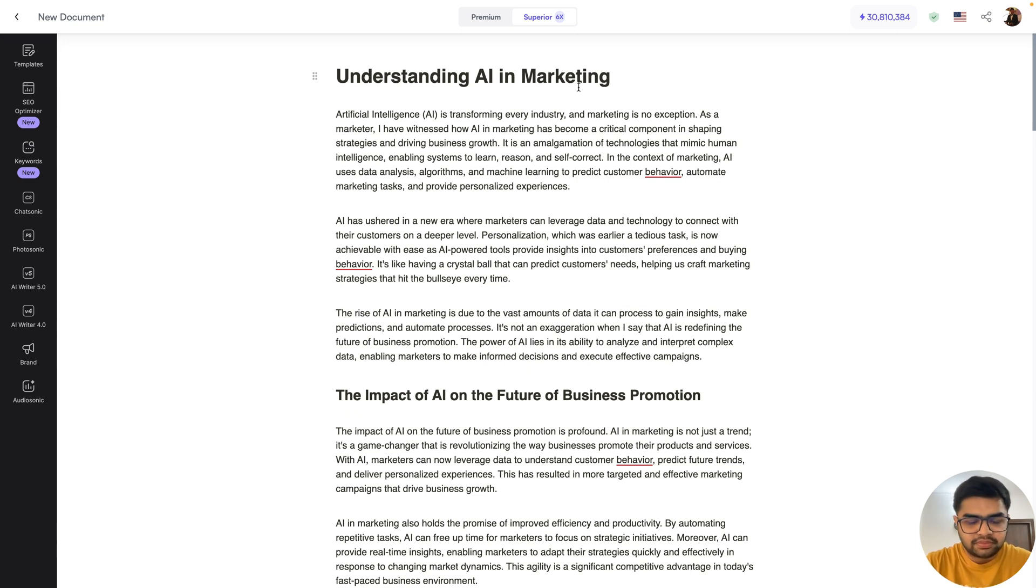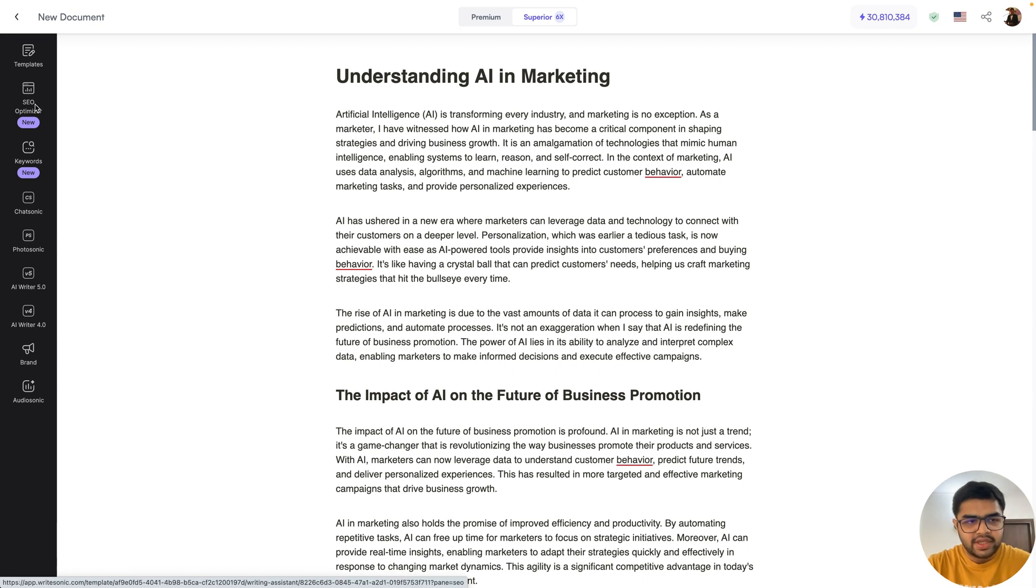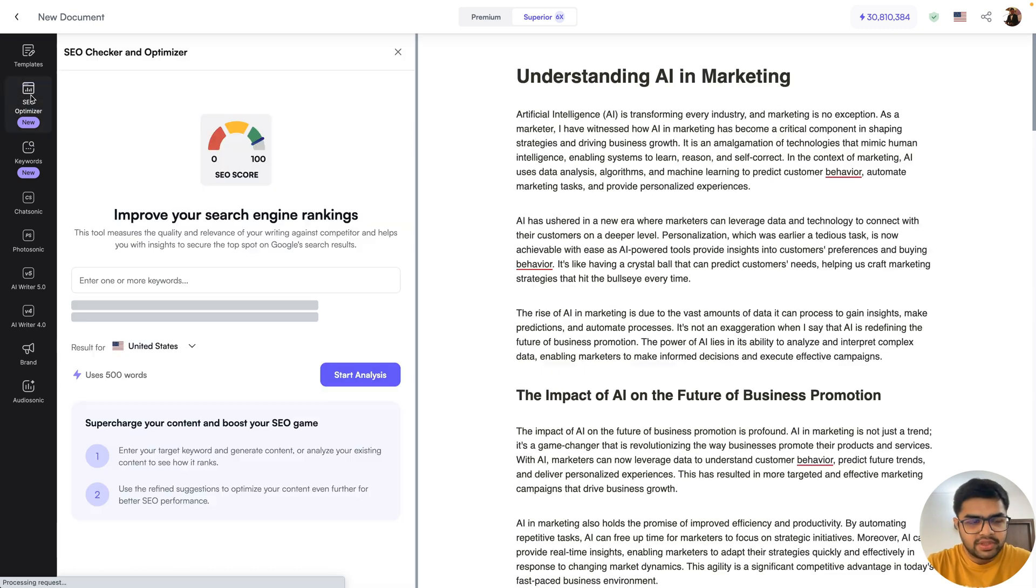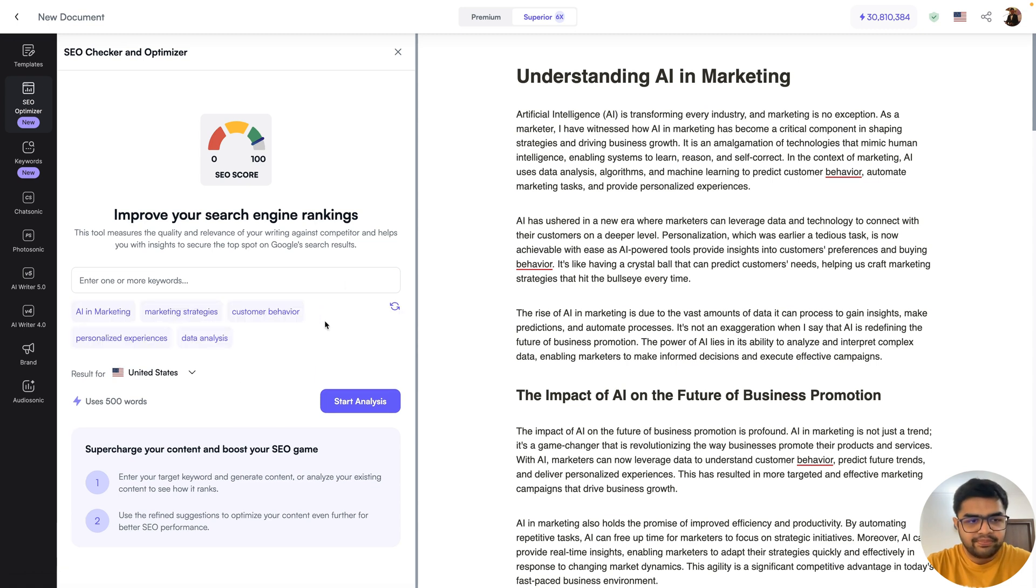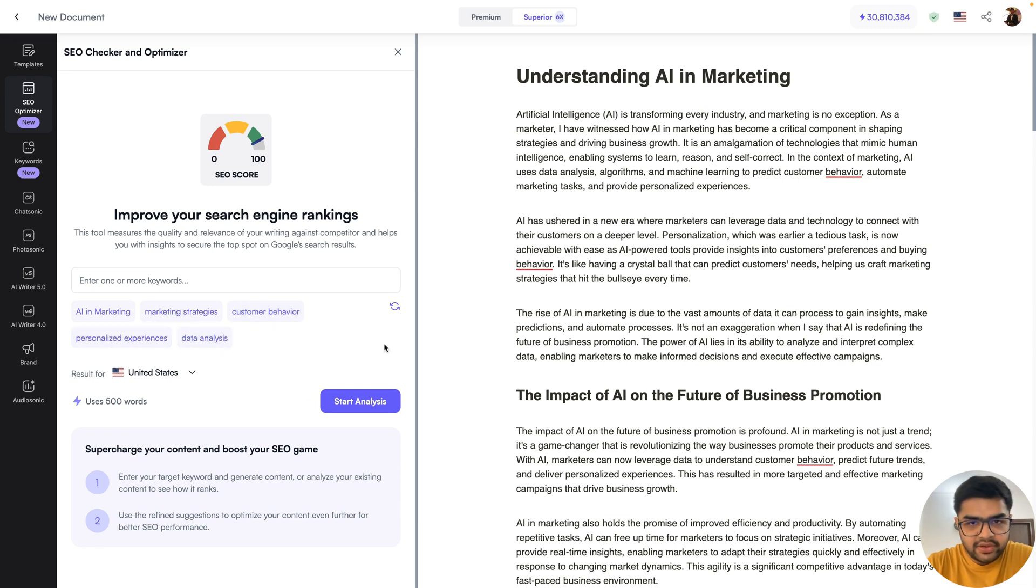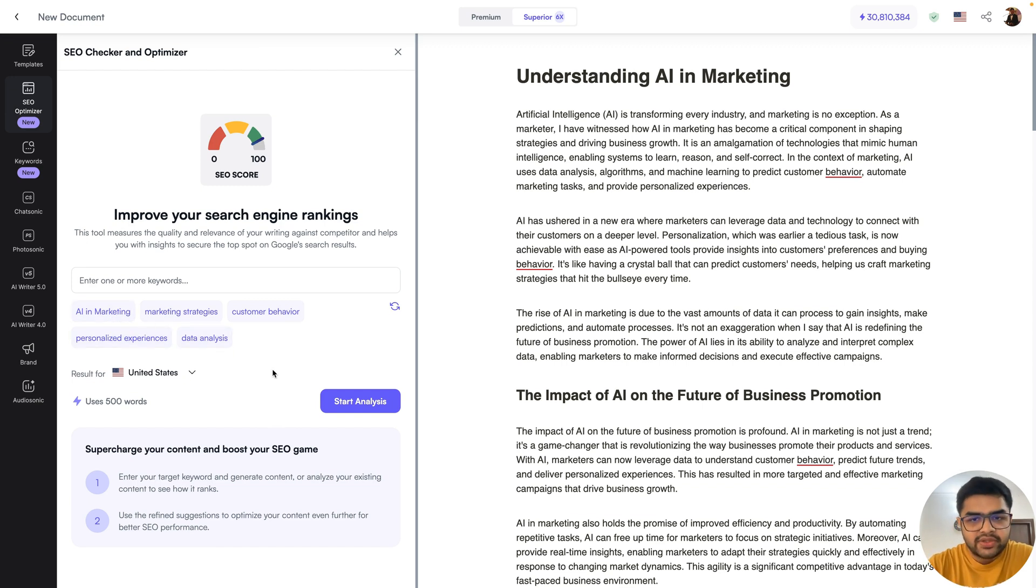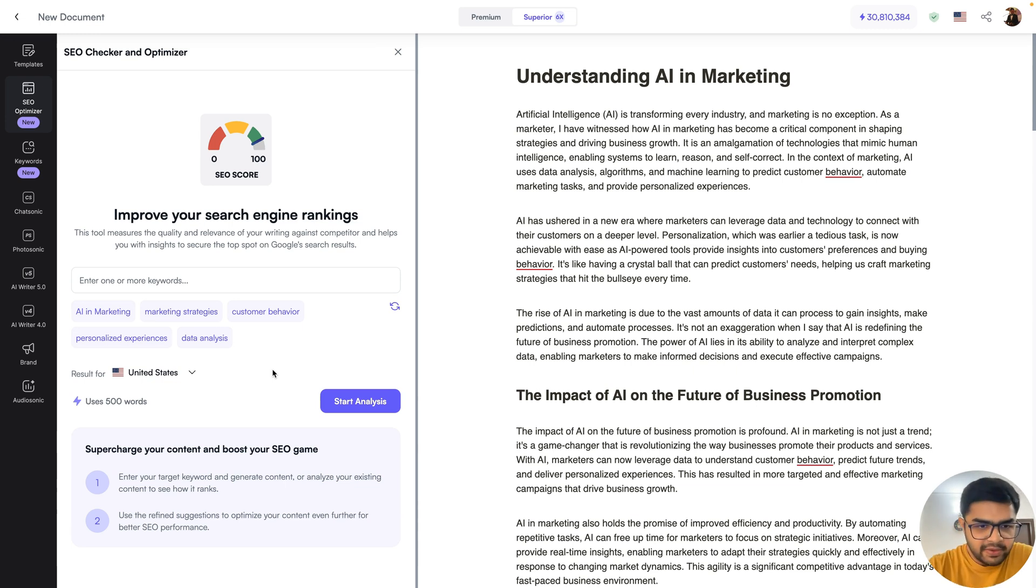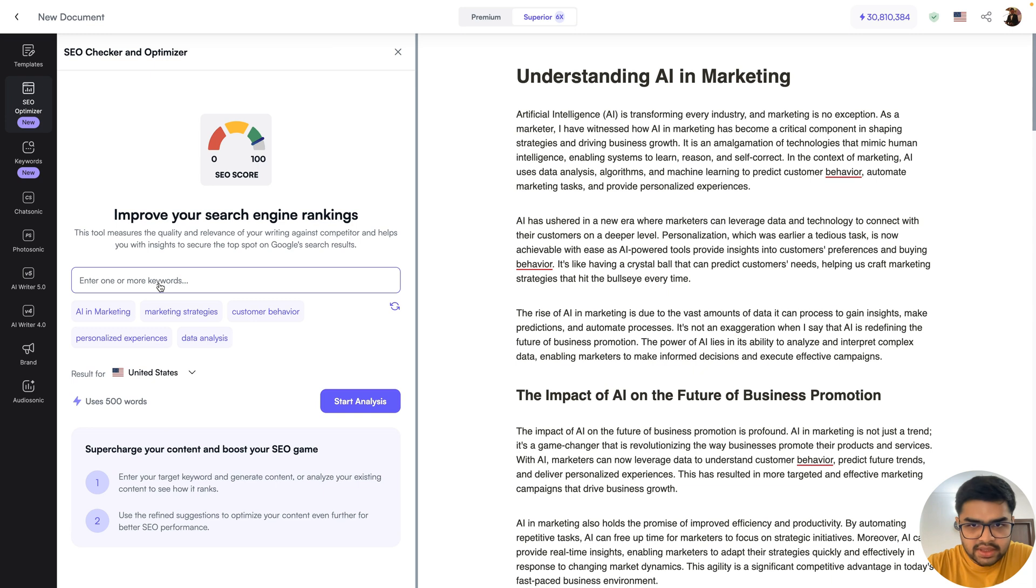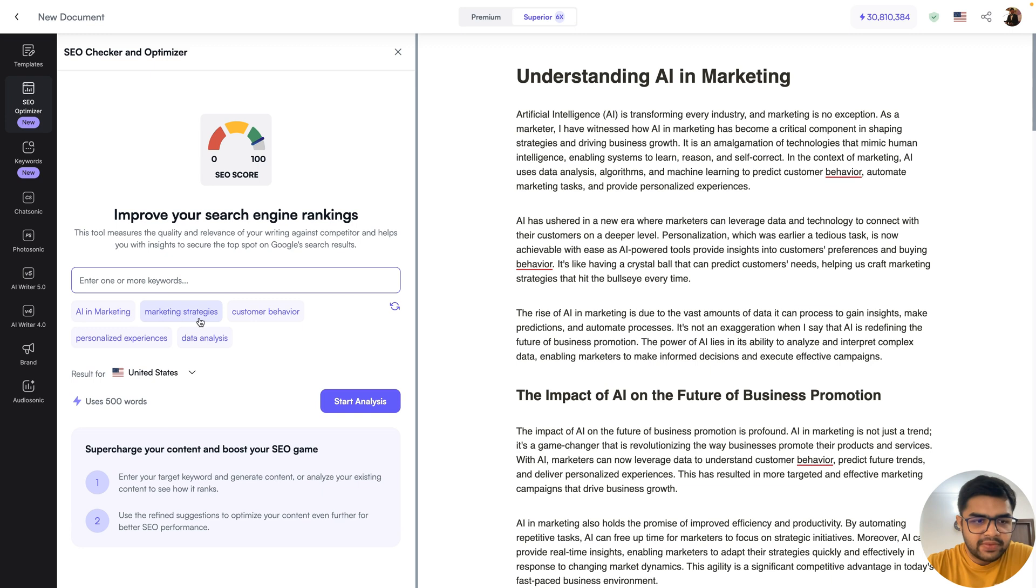So what I'll do now is on the left hand sidebar, you'll see this option called SEO optimizer. You can just click that option and this will load this plugin on the left hand side. Now one thing you'll observe is that the plugin has automatically identified some keywords from the content that we have. WriteSonic is able to automatically read your blog or content and suggest relevant keywords that you can use as your primary keywords to optimize it for SEO.